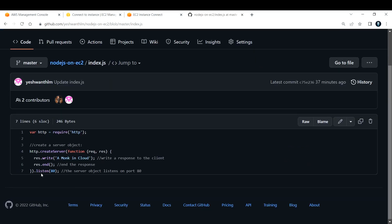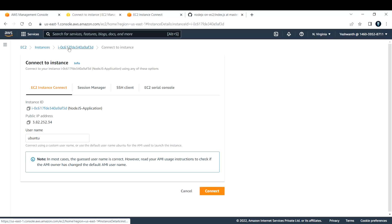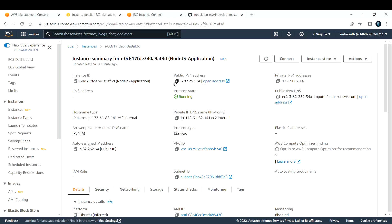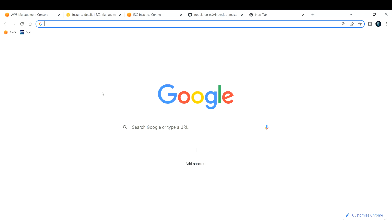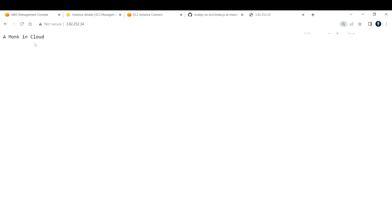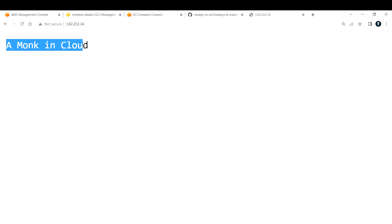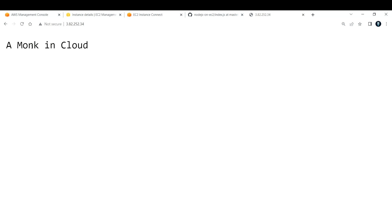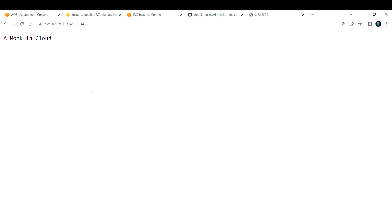Since it is running on port 80, I need not apply any port conversion or port mapping. I just have to copy the public IP and paste it in the browser — and if you see, it is producing the content from my application code. This is how you host your Node.js application on your EC2 instance.